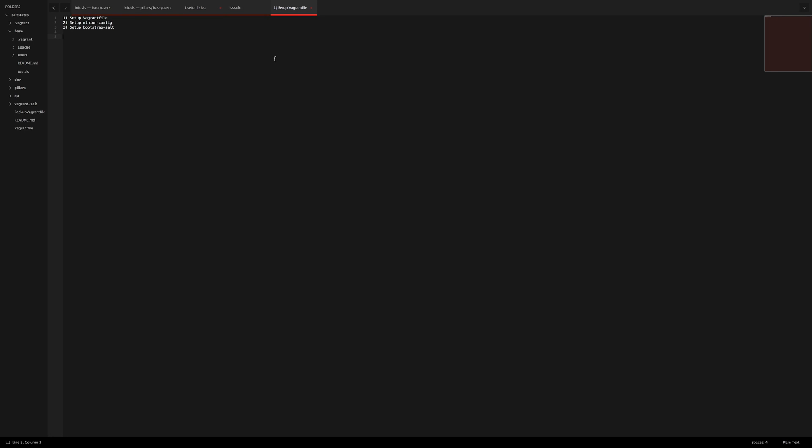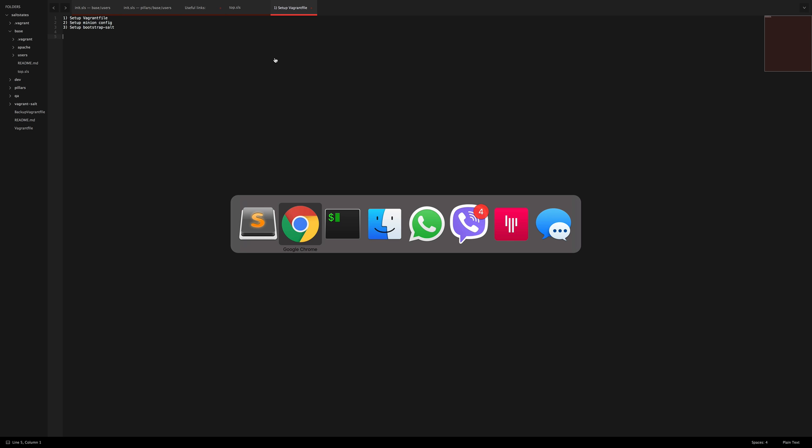Welcome back guys. I took my time and I went ahead and set up my Vagrant already. I knew I was going to run into trouble and I didn't want to record all that and go through all the editing. So I already went ahead and created my Vagrant salt environment. Now what I'm going to do is explain exactly what I did.